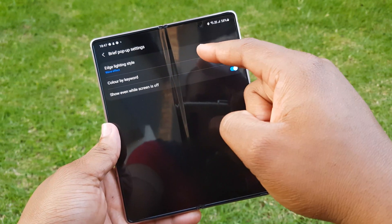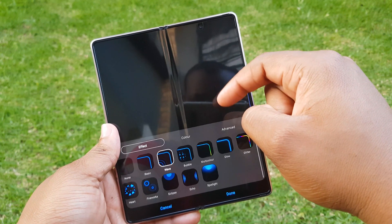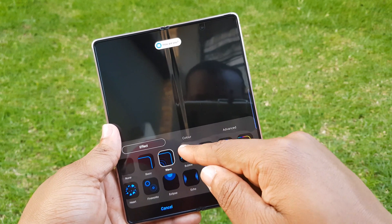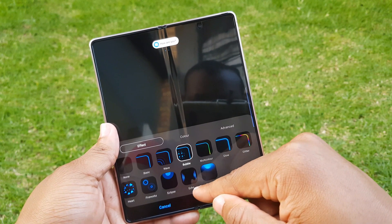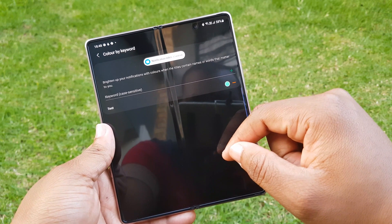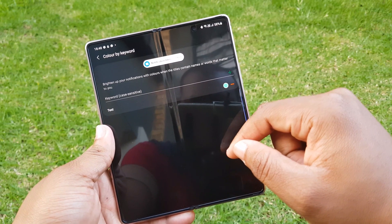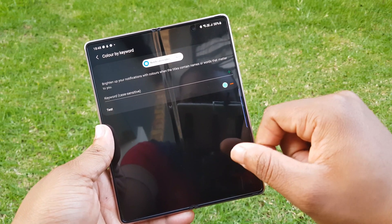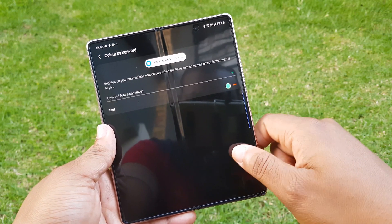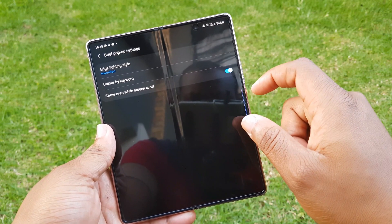The brief pop-up has extra settings, similar to edge lighting settings, allowing for different animations and different colors. There's also an extra option to allow the color to change automatically based on a keyword — great if you want to quickly recognize notifications from your significant other. As mentioned, the aim seems to have been to house all notifications under one place.